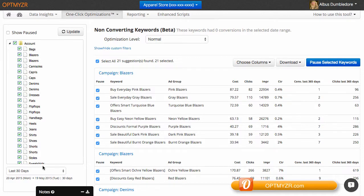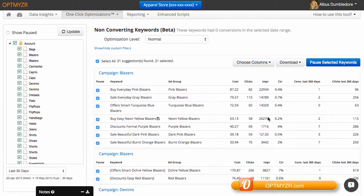What you see in this report are keywords that have no conversions in the past 30 days, that's the date range selected here, but we also show you a secondary date range so that you can see if these keywords recently stopped converting or if they've never really converted for you in the past.